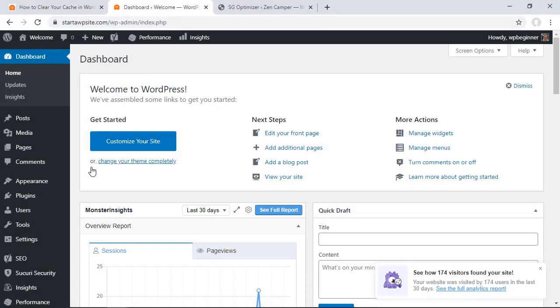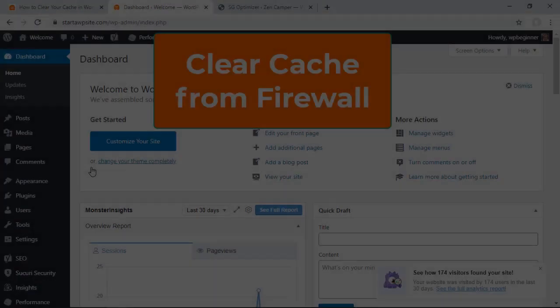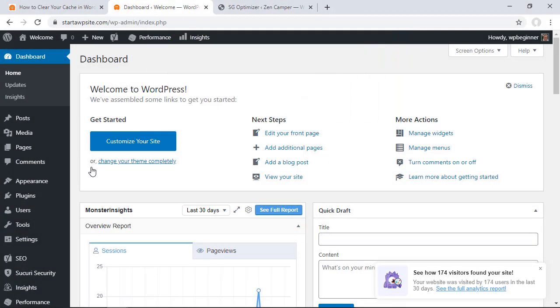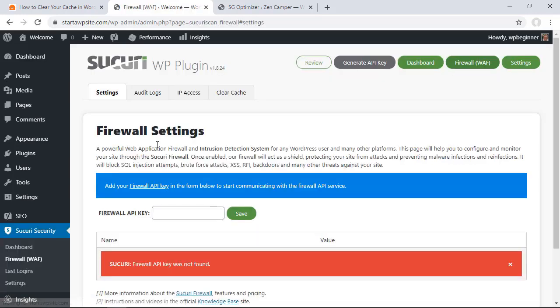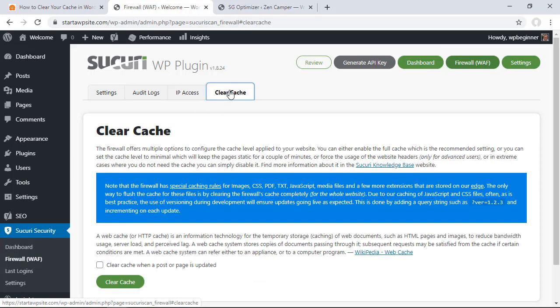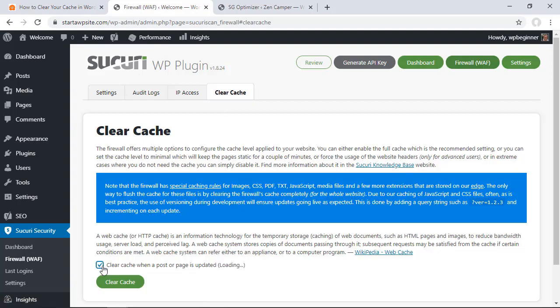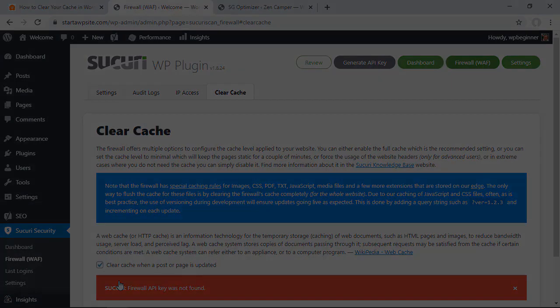Next if you're using a WordPress firewall like Securi then you can clear the cache from there. So you have Securi over here, you want to go to firewall WAF, come up here to the clear cache tab and clear cache there.